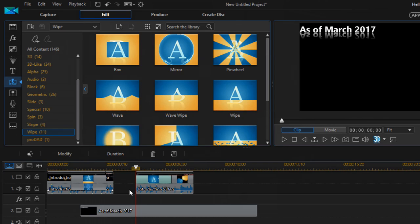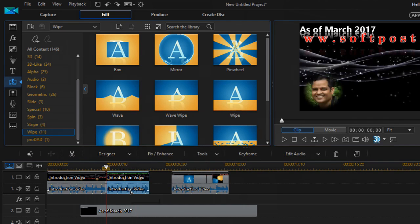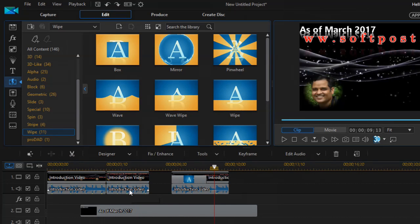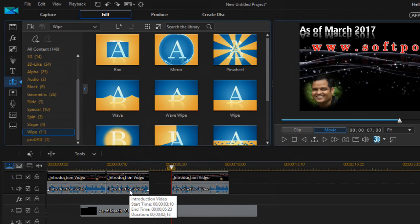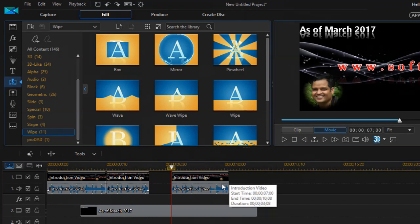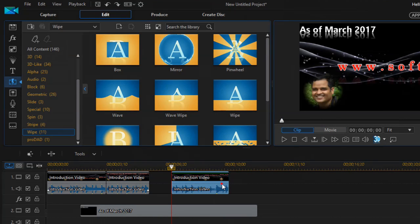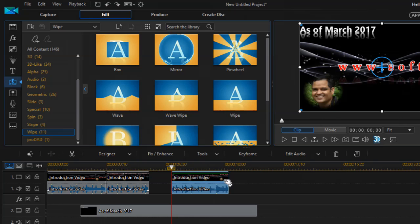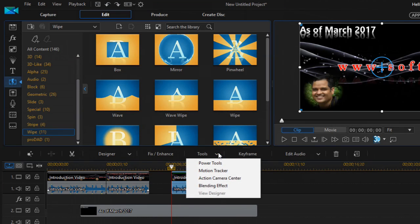Now let us see how to add the blending effect. To add the blending effect, select the clip to which you want to add it, then click on Tools and then click on Blending Effect.